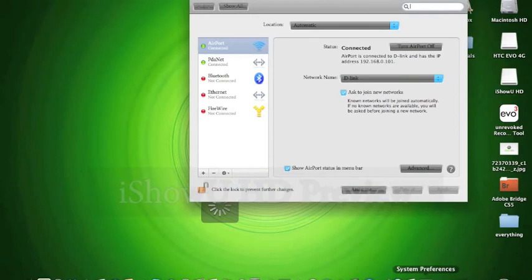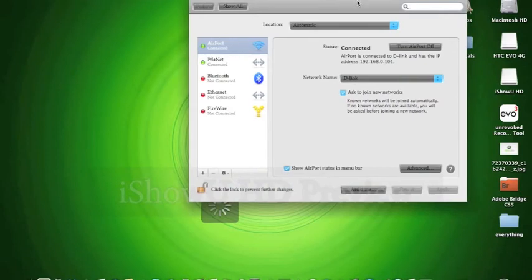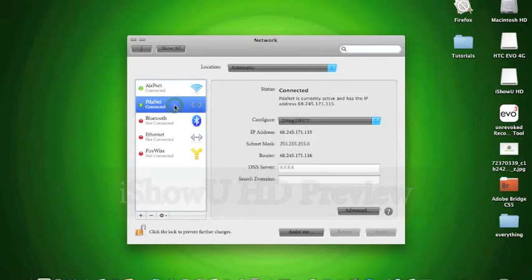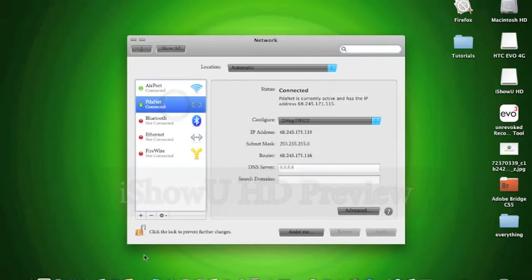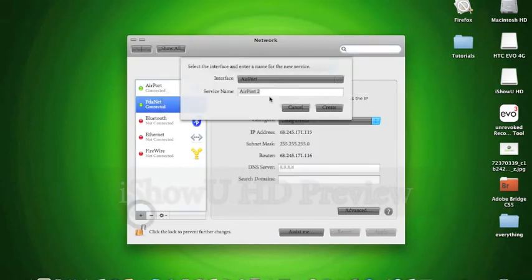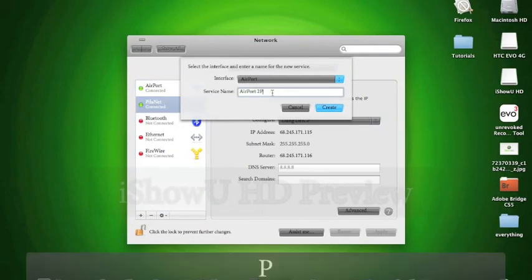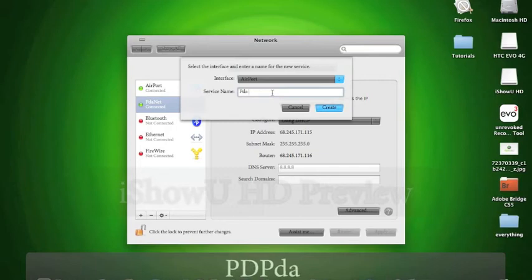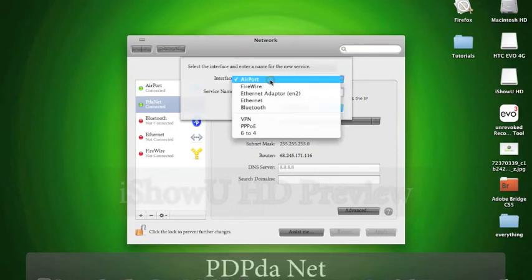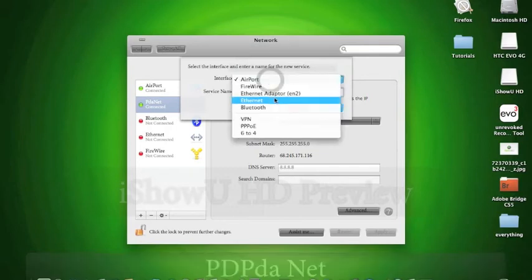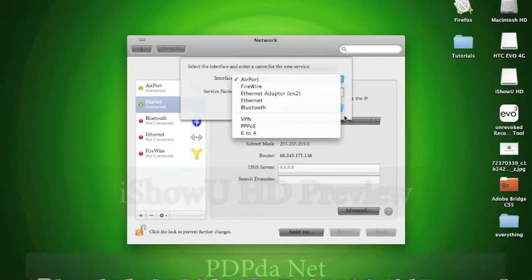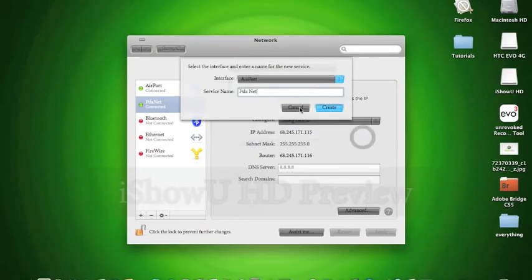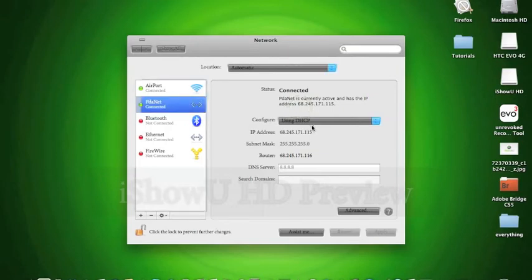Let's go over here. Network Preferences right here. And you're going to make a new one and name it PDAnet. And put it as Ethernet Adapter EN2. Create it. And make sure it's on using DHCP.